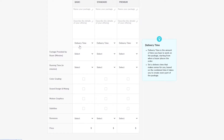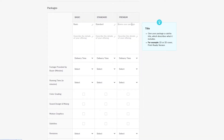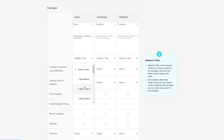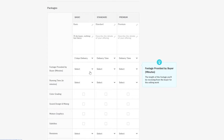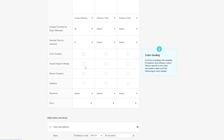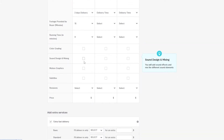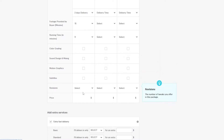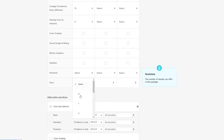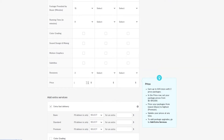For the basic package, describe the detail of your offer — for example, 'I'll do basic editing, nothing too fancy.' Set the delivery time to two days, footage provided by buyer at 15 minutes, and the running time cut down to about nine minutes. You can add features like color grading, sound design, mixing, motion graphics, and subtitles. For the basic plan, skip the extras and just add three revisions. Price it at $15.